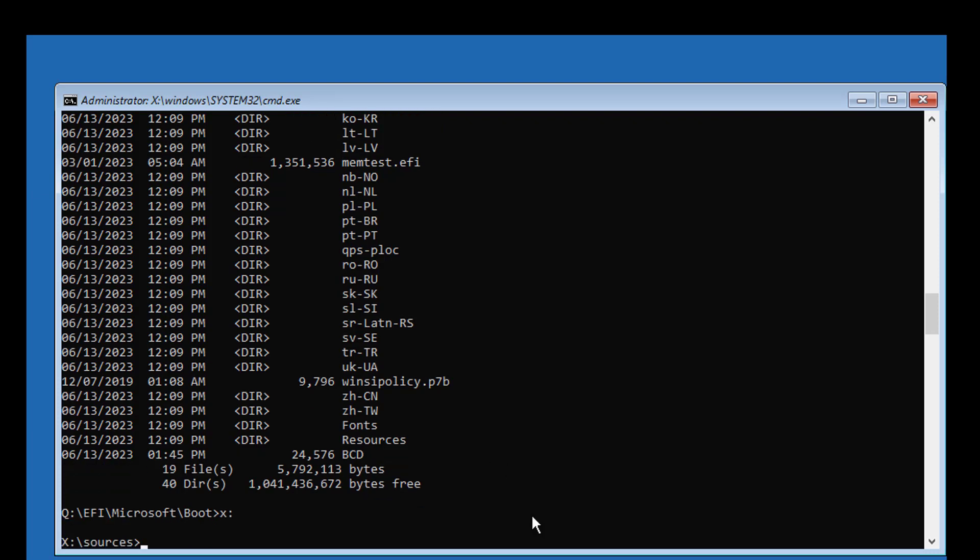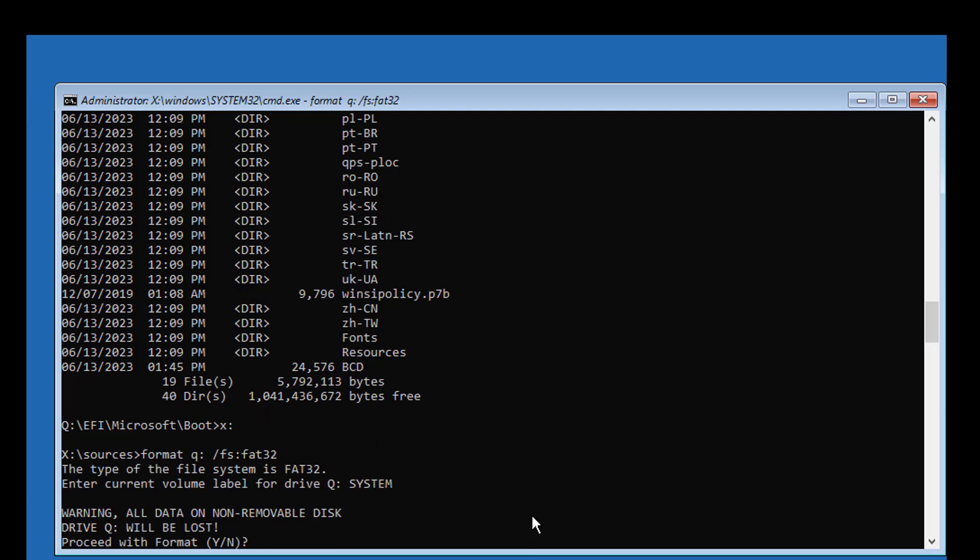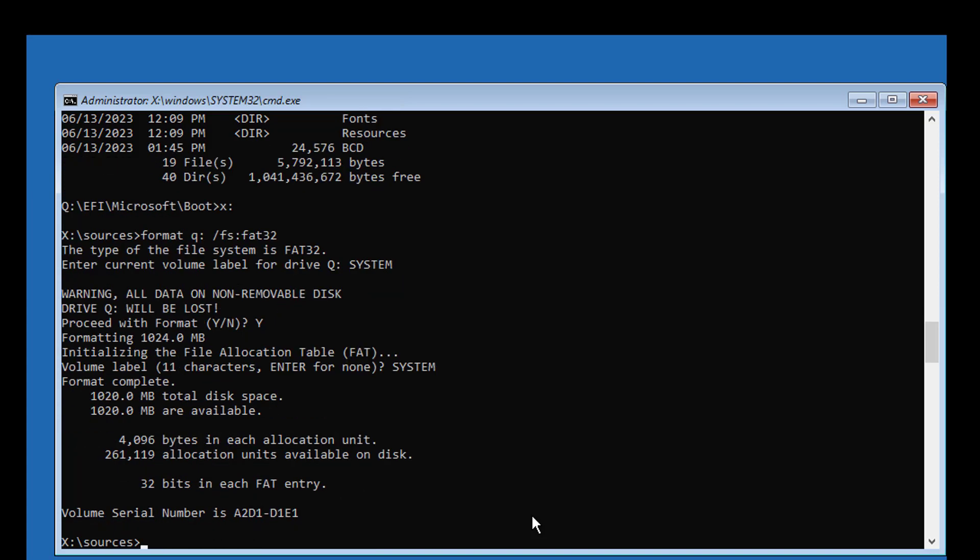Type format Q: /fs:fat32 with default volume label settings.